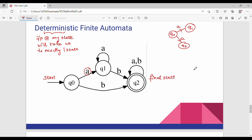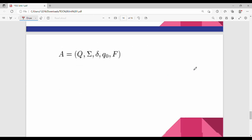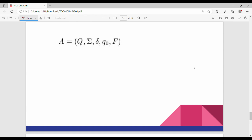There is a general form of representation for finite automata. We can represent it as a group of five different things. The first one is F. F is the set of final states.